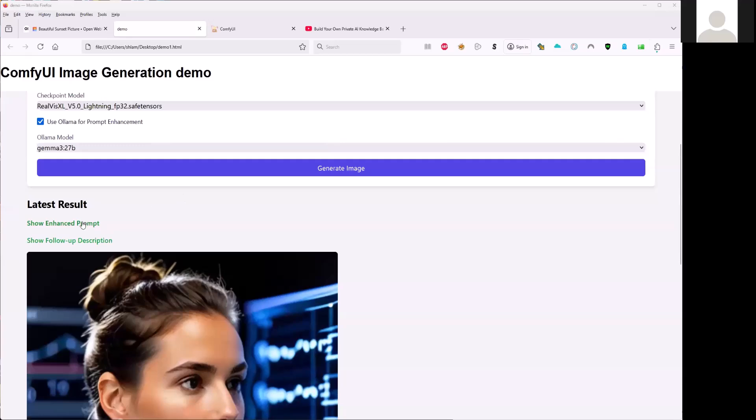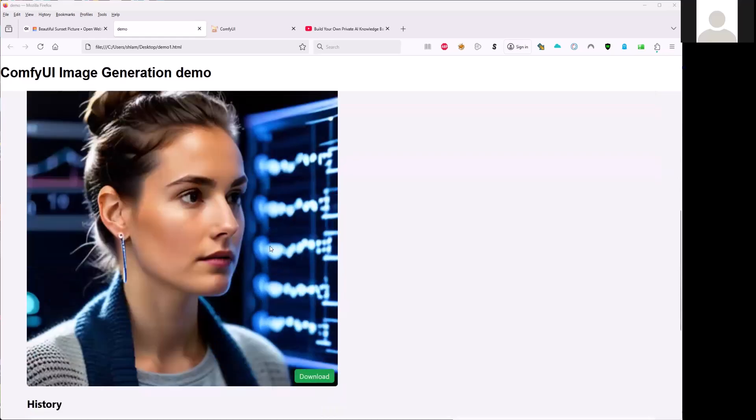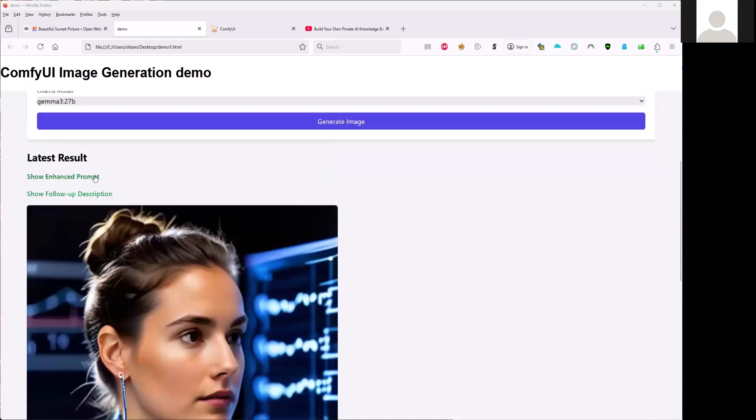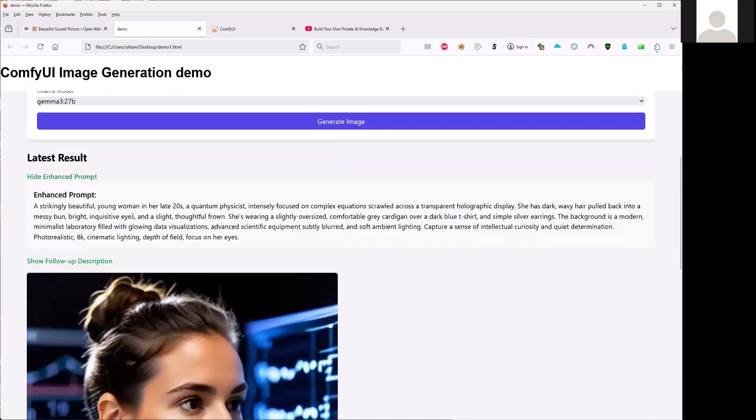So the result is here. It can show the enhanced prompt here. The result of the scientist. You can see that: beautiful young woman in her late 20s in quantum physics, et cetera.